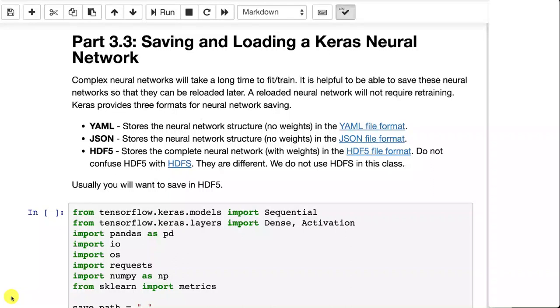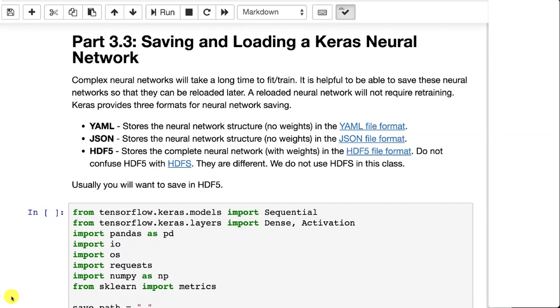Now when you save and load a Keras neural network, you have several different file types that you can choose from. Two of these are textual, so you can actually open up the file and look at it in a text editor and see the components of the neural network.